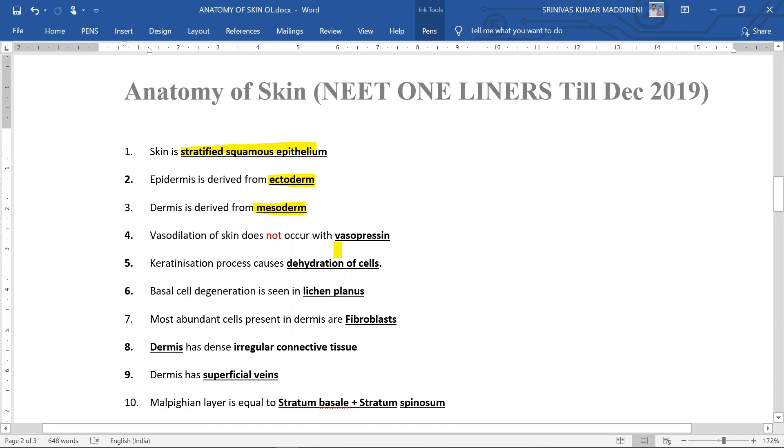Vasodilation of the skin does not occur with vasopressin.